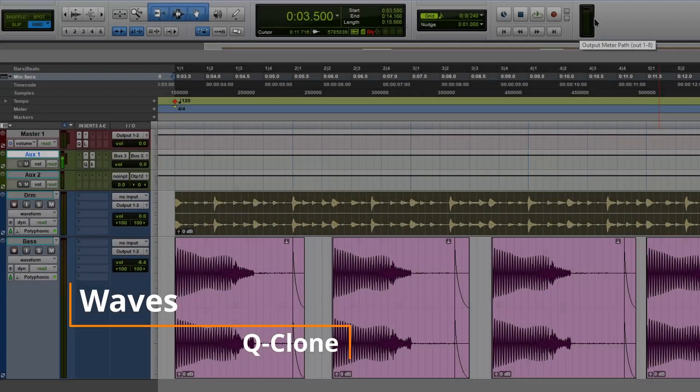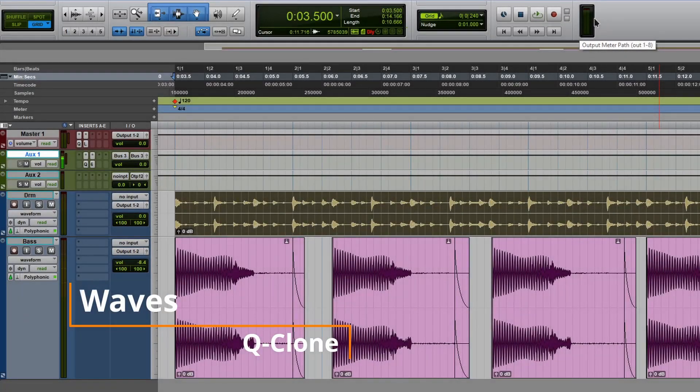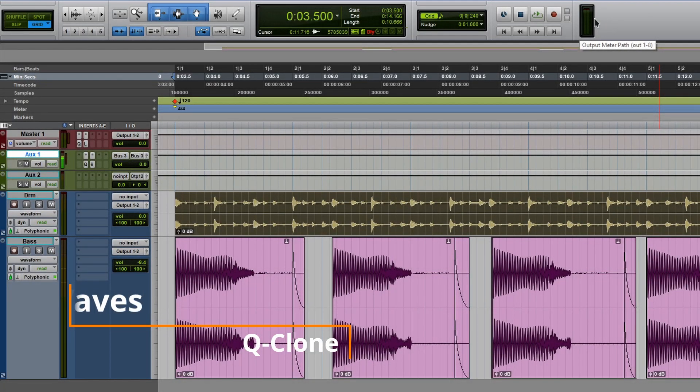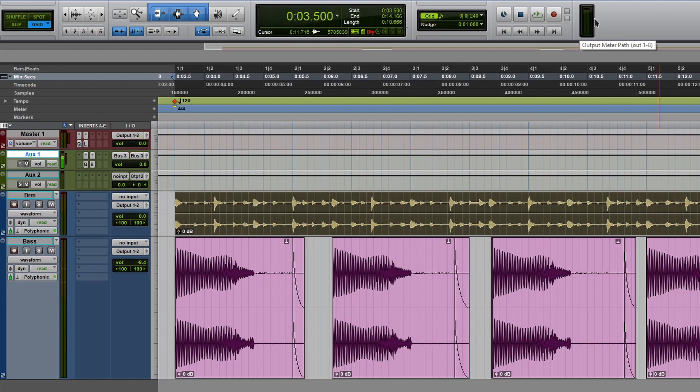Hi, so today we're going to be taking a look at Waves QClone. Now, this isn't a tutorial on how to get that plugin to work. I'm pretty sure most of you guys already know what QClone is and its functionality. But if you don't, let me break it down really quick.